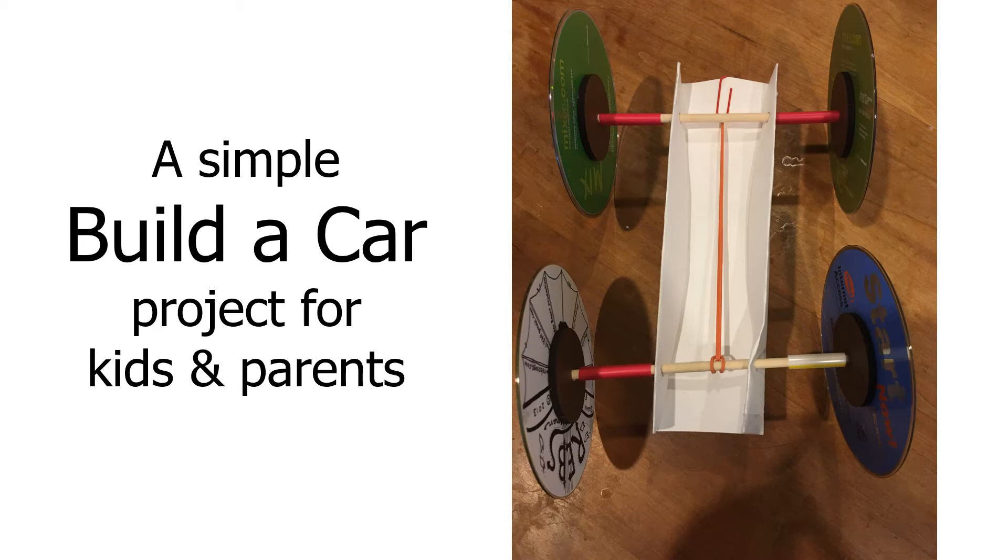This is an easy parent-child project that uses easily available, affordable materials and creates a car that will roll quite a good distance.